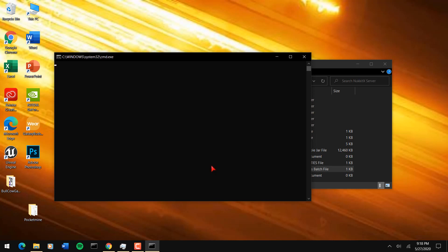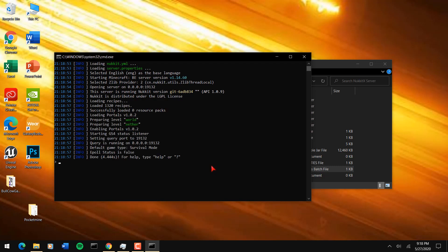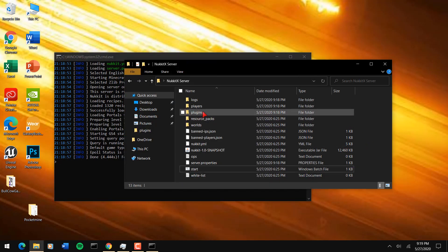Once you do that, go back to the directory of where your server start is located and double-tap on that to let your server run again. As you can see the server is starting up with no errors, no issues. When I spawn into the Minecraft world on another device, I'll be able to use the commands in that specific plugin.